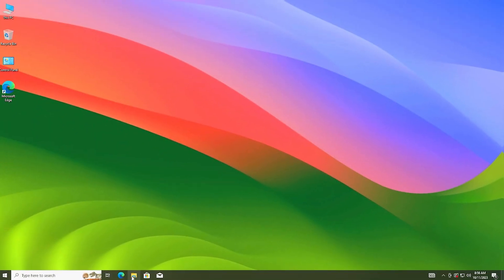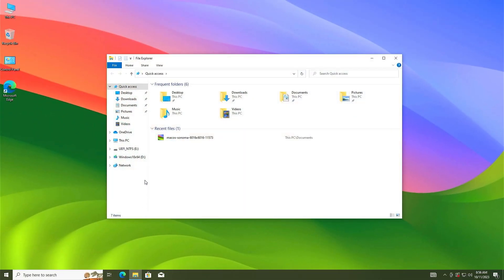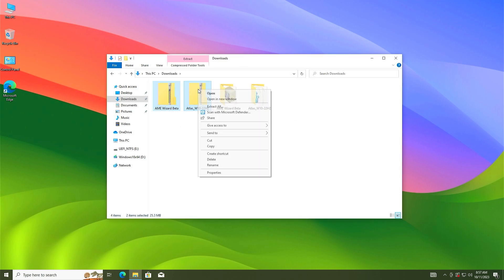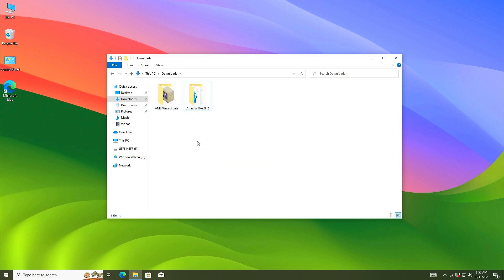Open file explorer and go to the download folder. In the download folder you will find two zip files. One by one, right click on them and extract them. Both of them are extracted. Now you can delete the zip files.